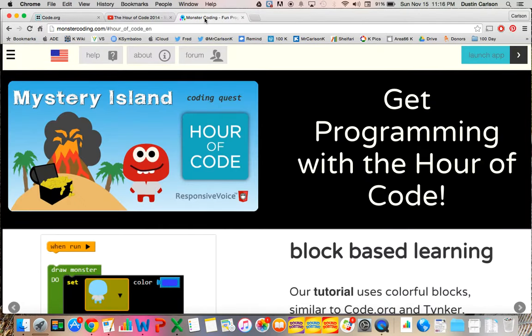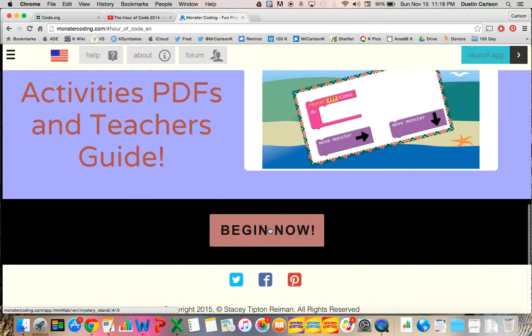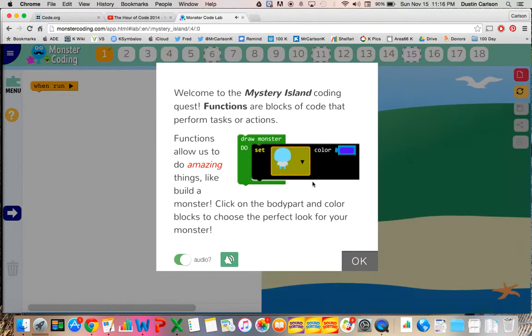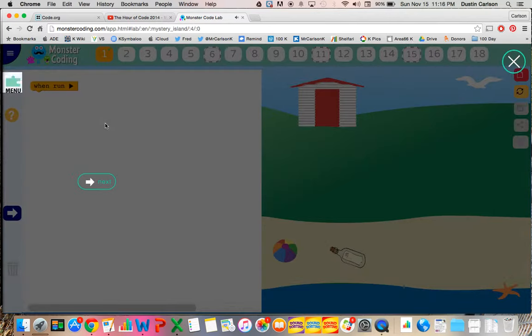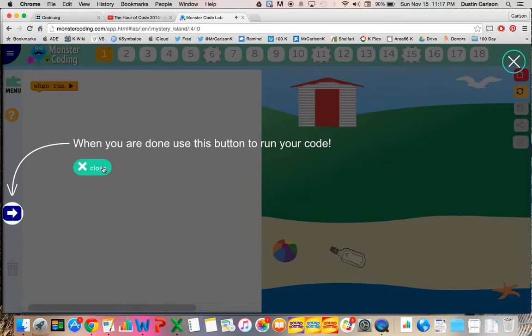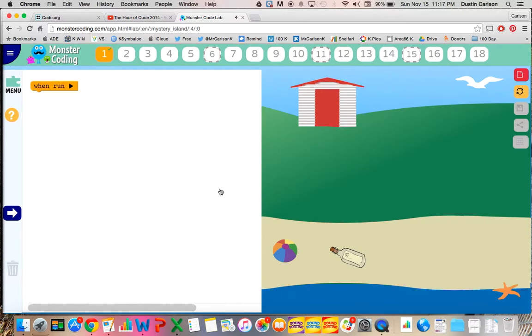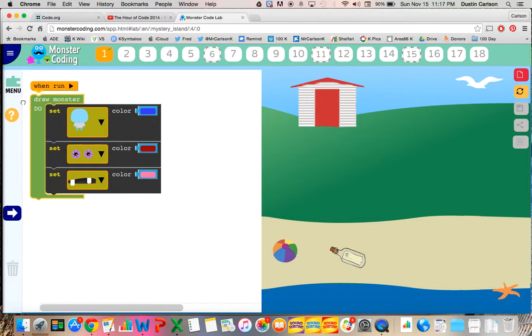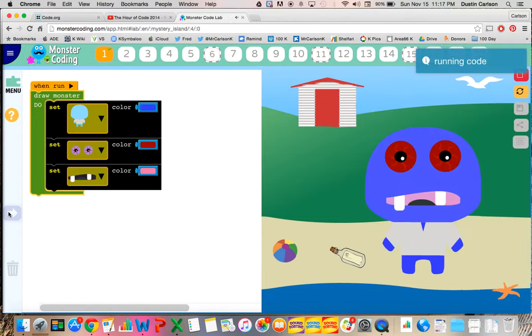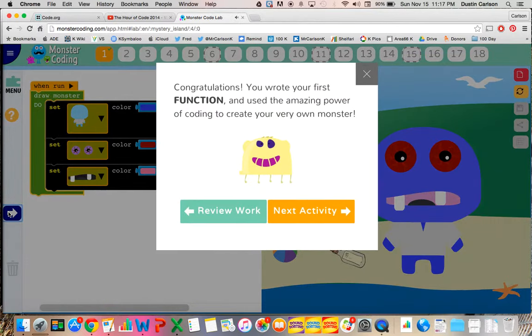There's also a website called Monster Coding, and they have a special for Hour of Code as well. Welcome to the Mystery Island Coding Quest. Functions are blocks of code that perform tasks or actions. Functions allow us to use the menu button to drag each block you want, and when you are done, use this button to run your code. It nicely walks you through the very basic steps of simple coding, again with Blockly code. The first thing you can do here is create your own monster. Congratulations! You wrote your first function and used the amazing power of coding to create your very own monster.